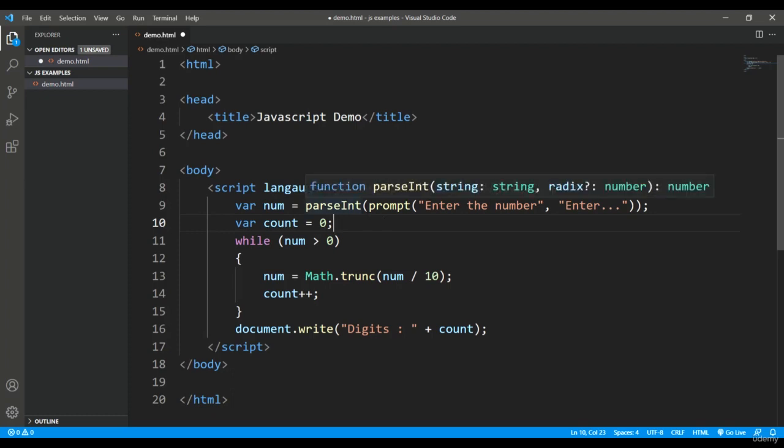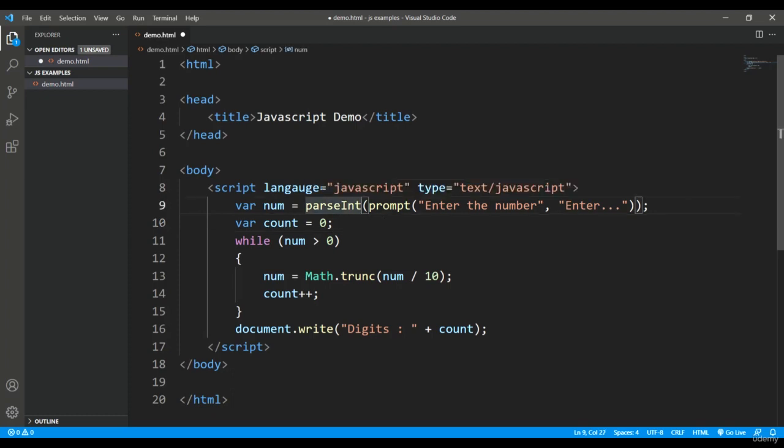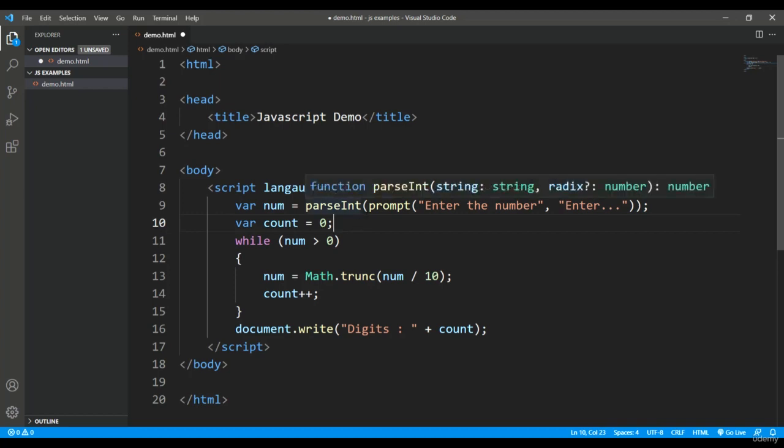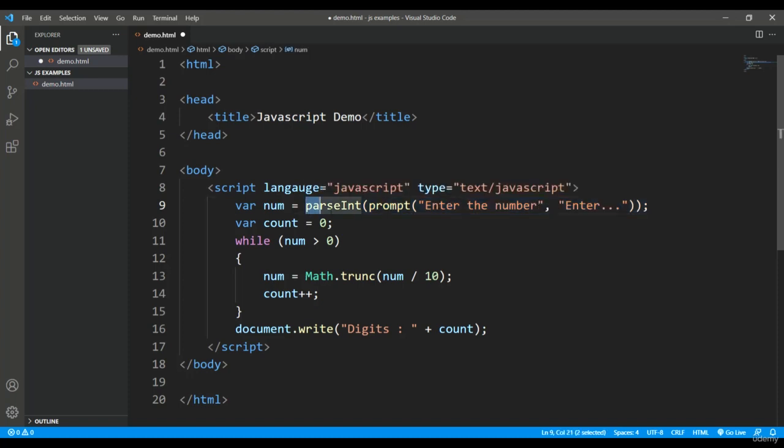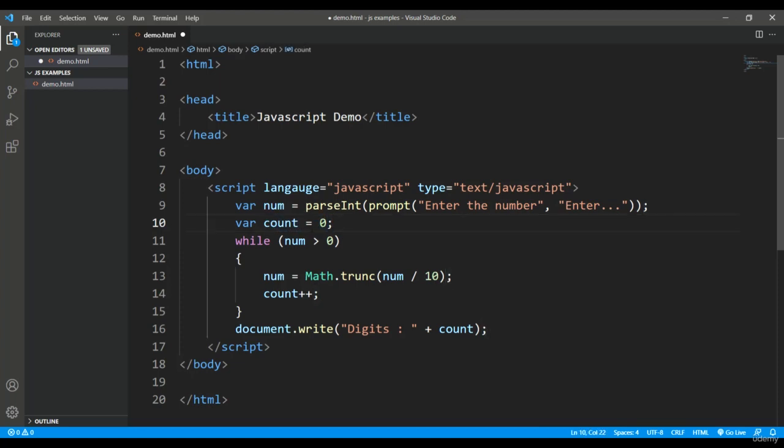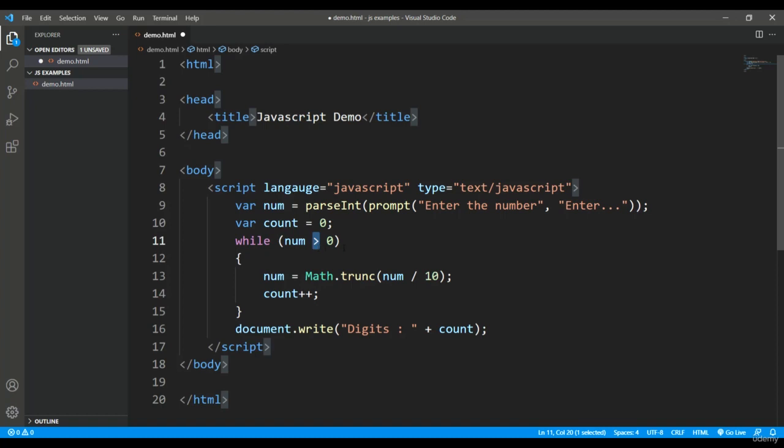For the implementation of while loop, I have written a program in which I am counting the digits of a number. For the number, I am taking the user input using the prompt box and whatever will come I convert it to the integer using the parseInt method. For counting, I have taken a counter variable which is initialized with zero.